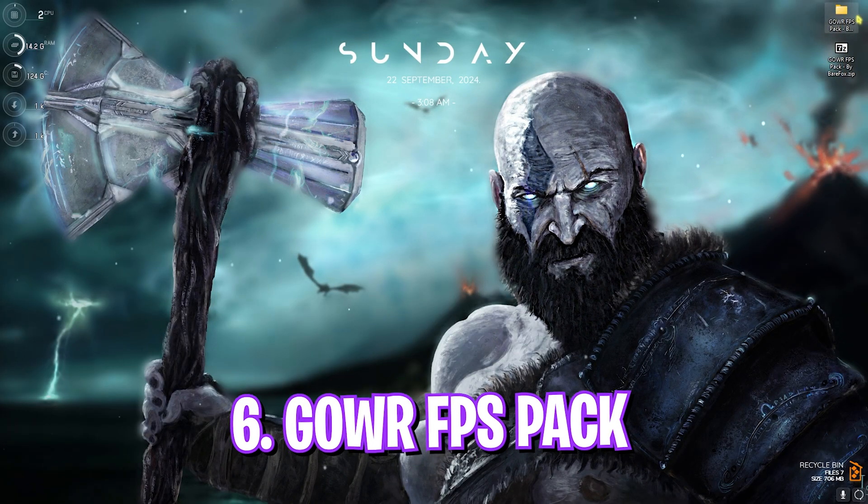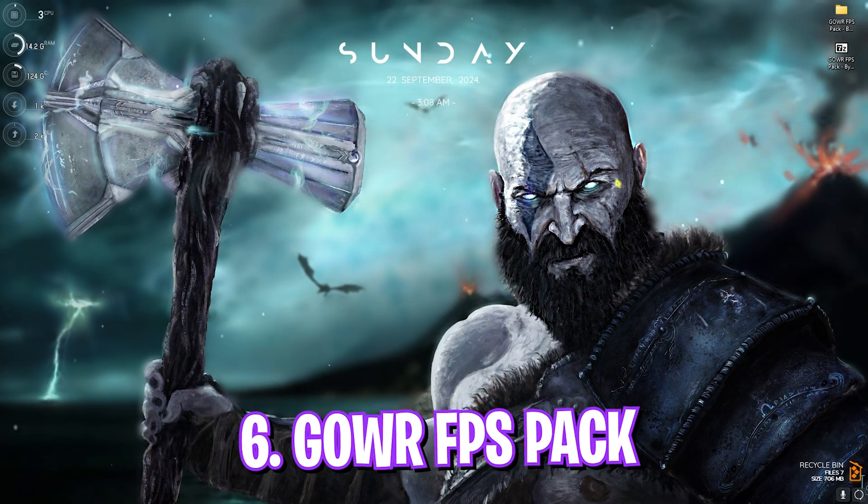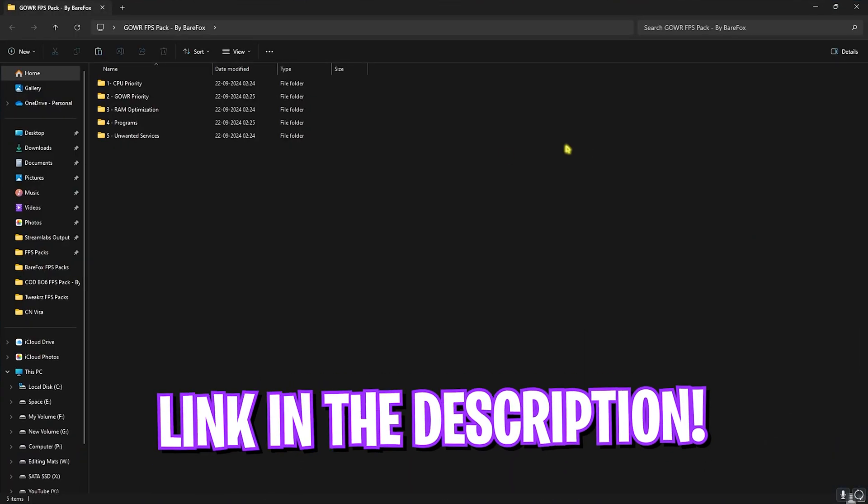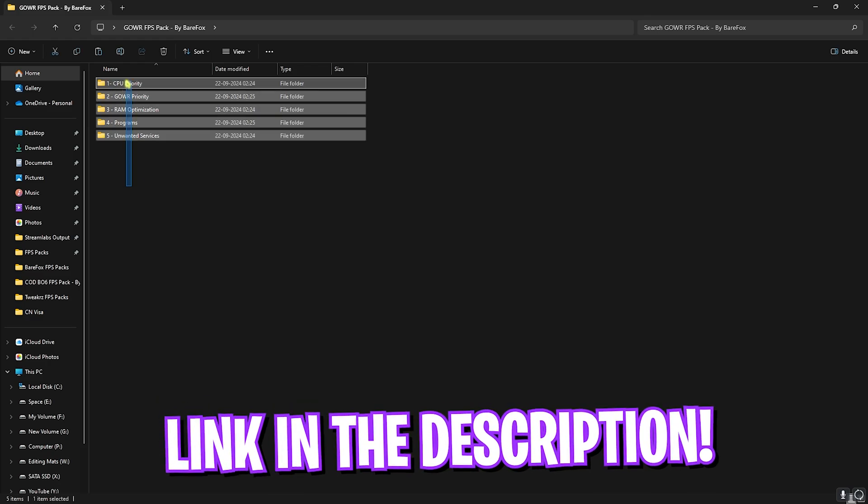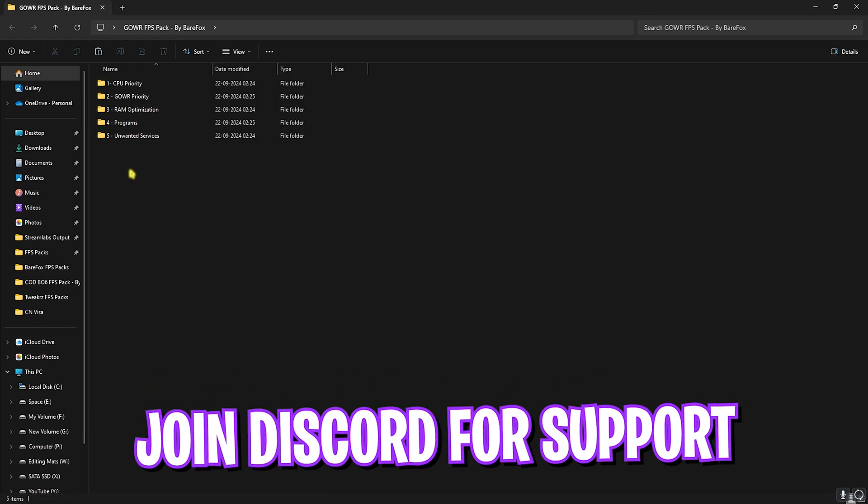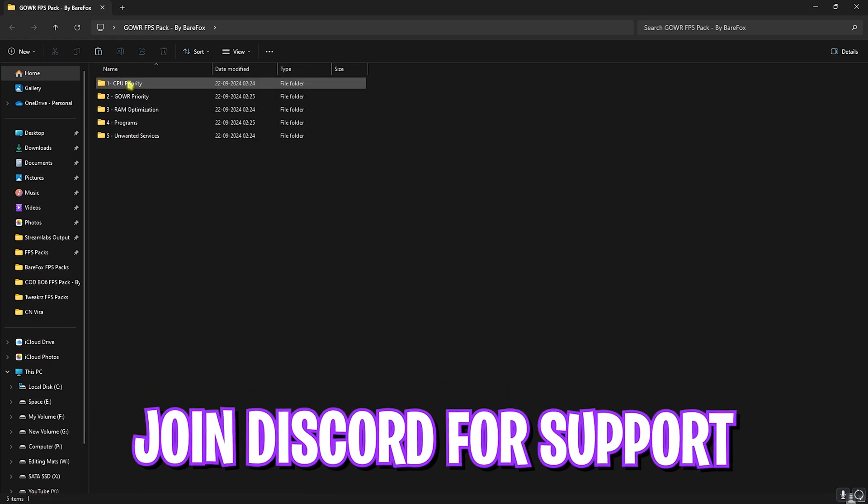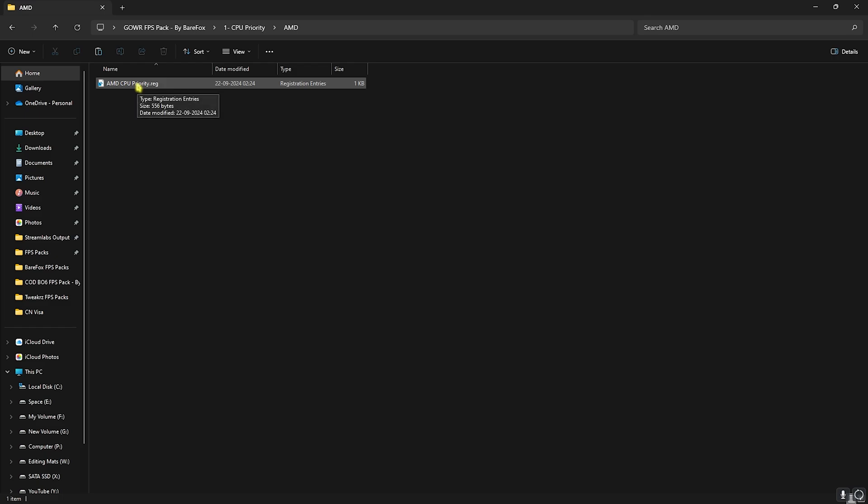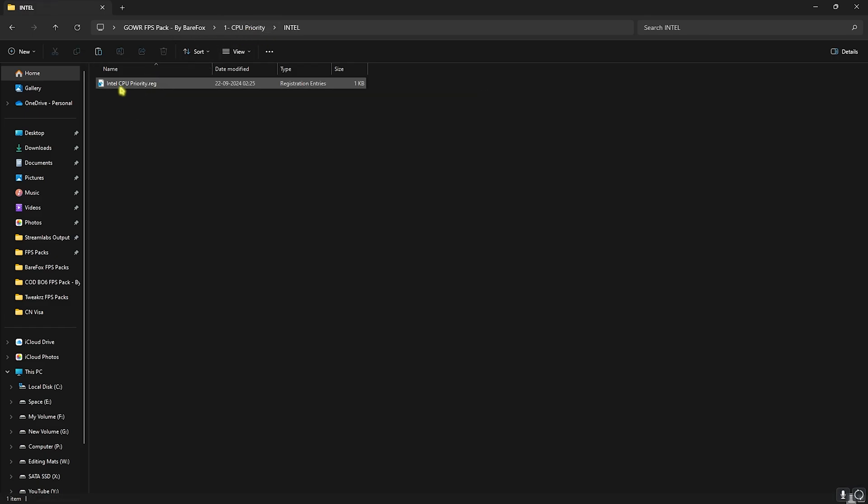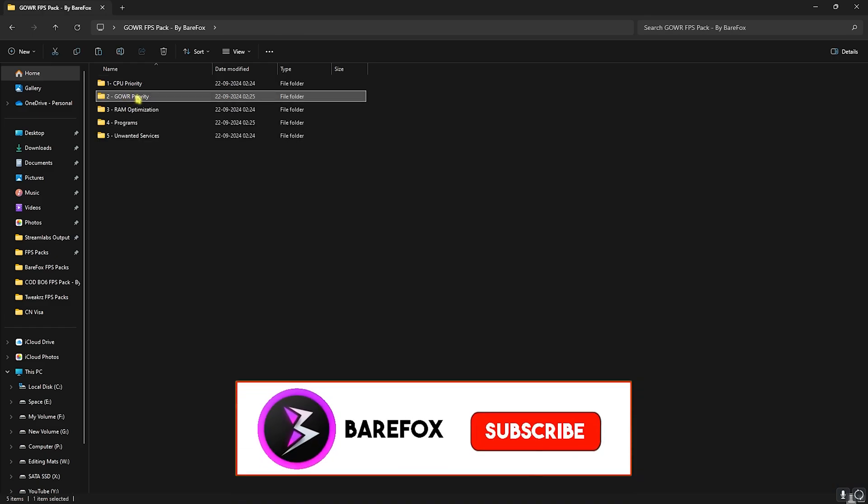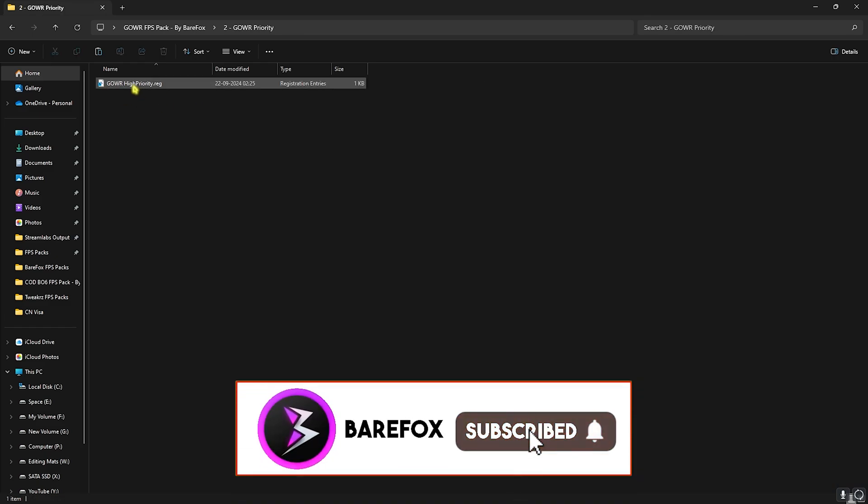Next step is the God of War Ragnarok FPS pack. I'll be leaving a link to this down in the description below. It has five simple folders and here is how you have to do it. Firstly, open up your CPU Priority and you'll find AMD CPU Priority. If you have an AMD CPU like me, you can double click and run the AMD CPU Priority to help you optimize your CPU's throughput. If you have an Intel CPU you can double click and run the Intel CPU Priority.